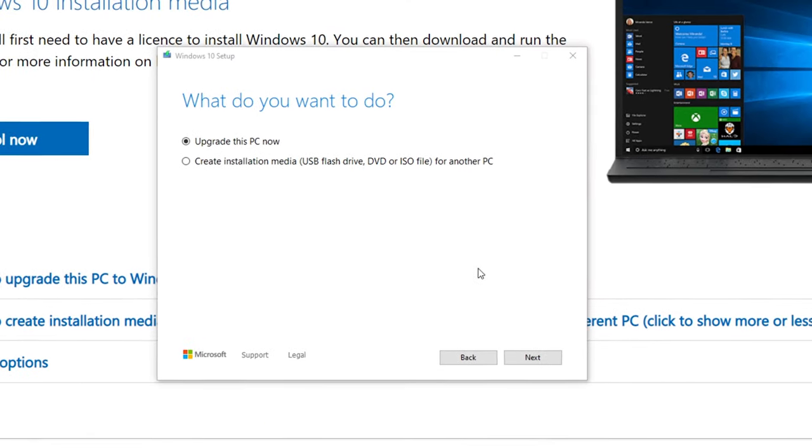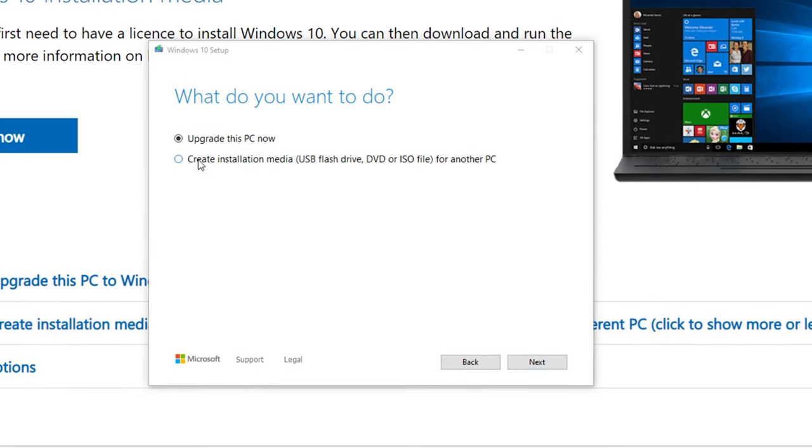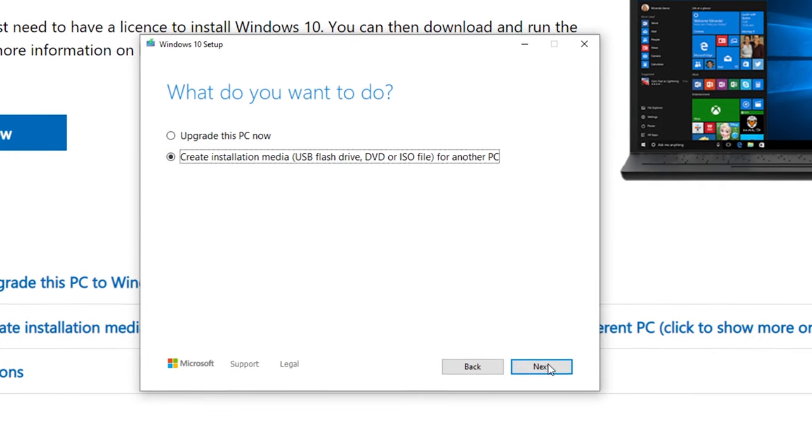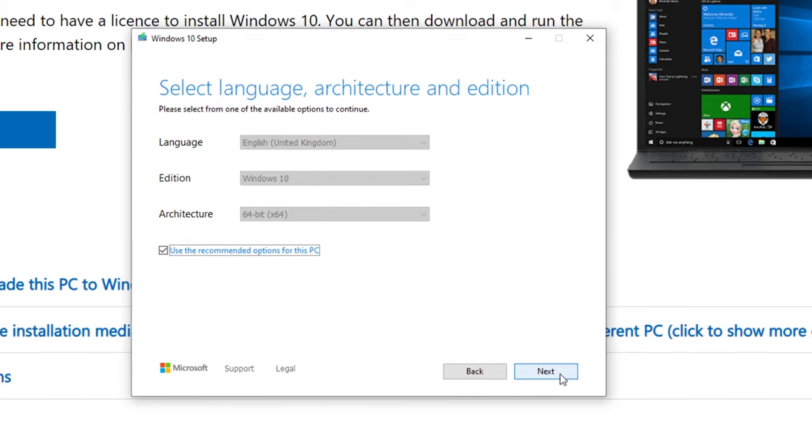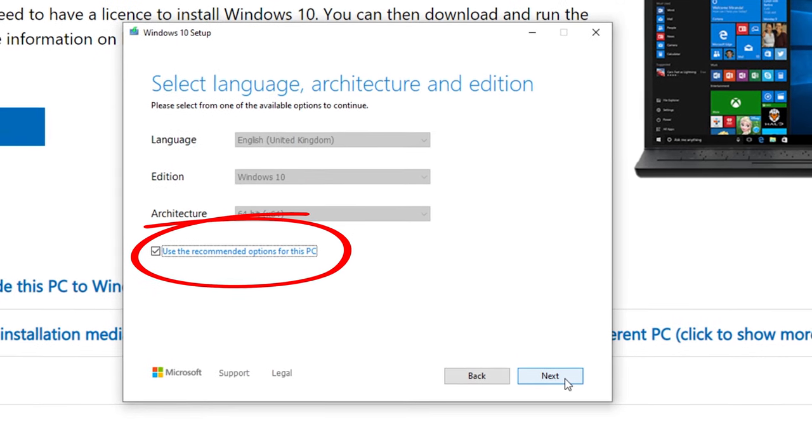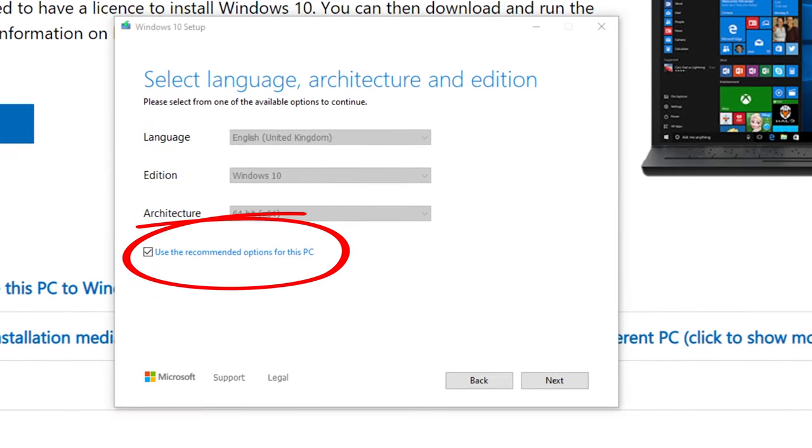Run the tool, and when it asks you what you want to do, choose Create Installation Media. If you're running this on the same laptop you'll be installing Windows on later, leave ticked the box that says Use the recommended options for this PC.